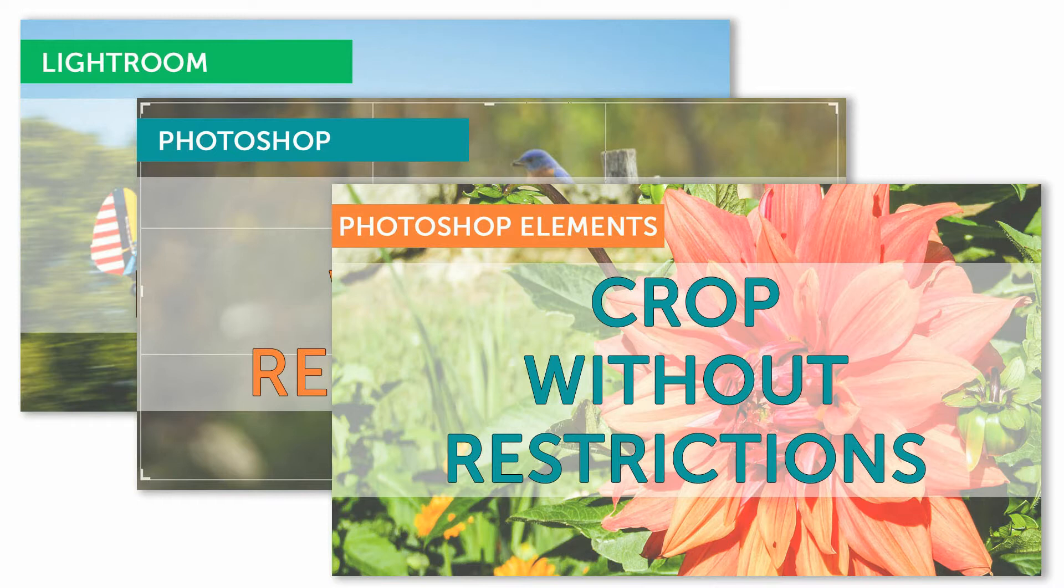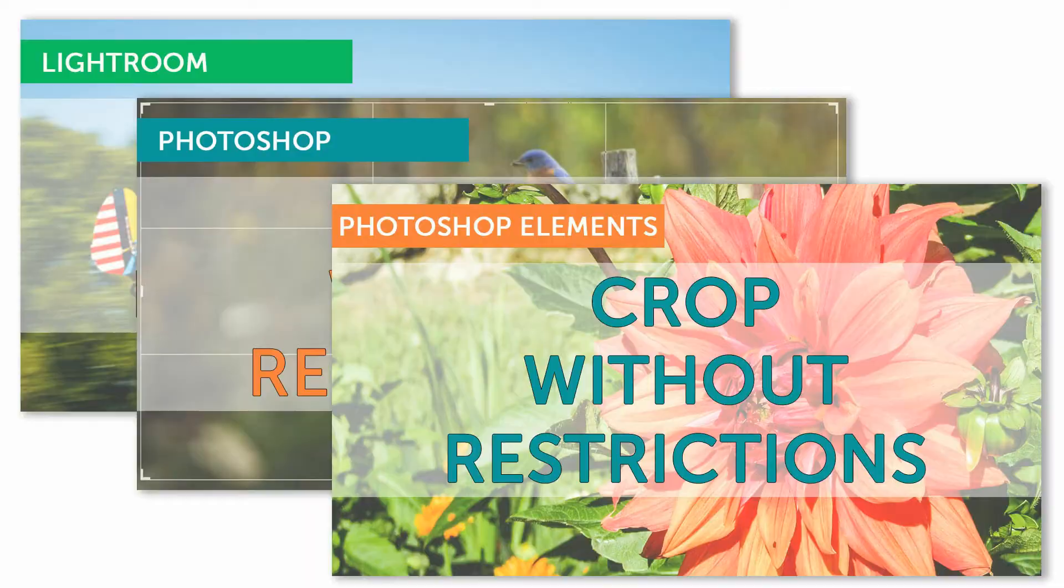This is part of a series of videos where I show you how to accomplish the same task in Photoshop Elements, Photoshop, and Lightroom.